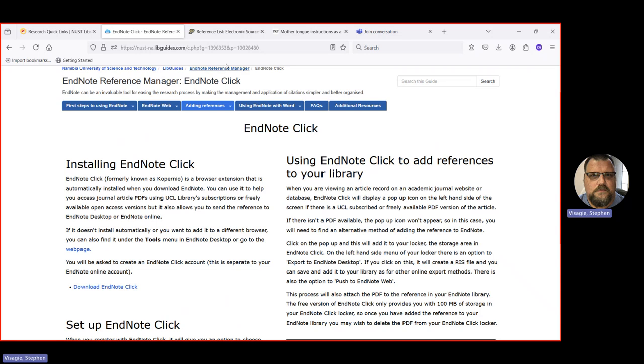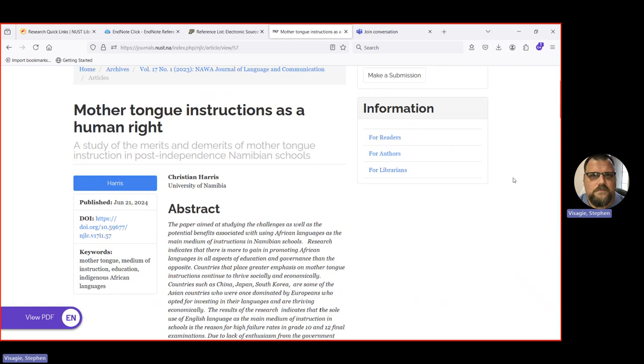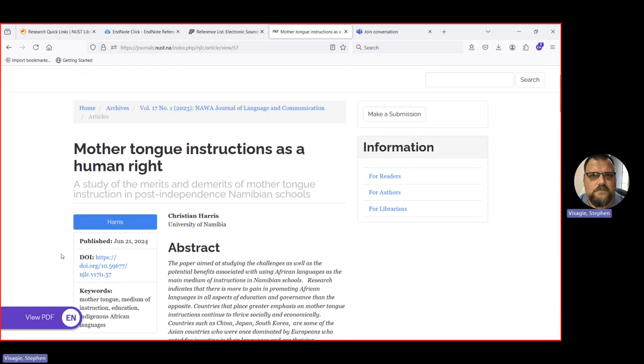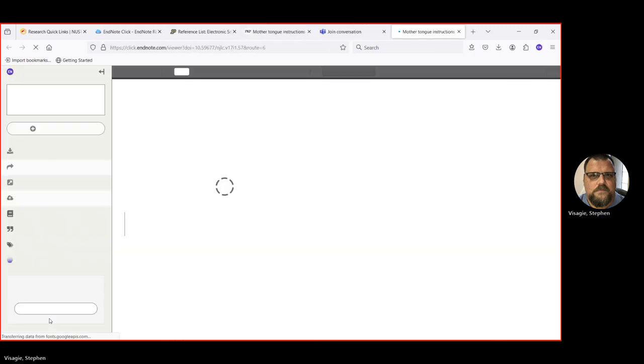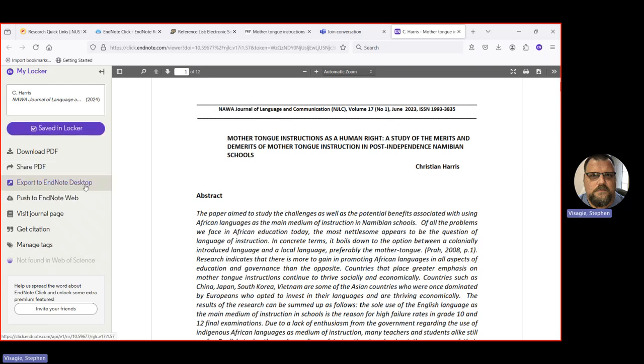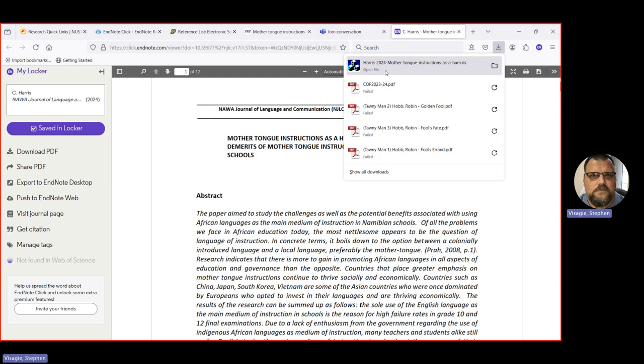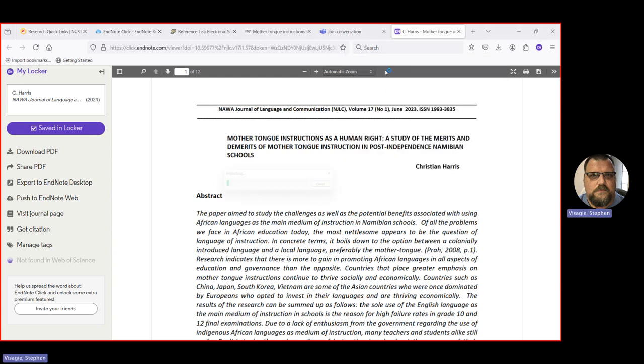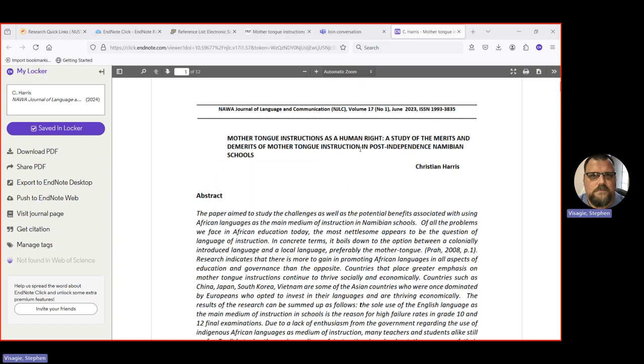It says view PDF EN for EndNote. I can click there. It shows me the article from the journal. And then if I want to export it to EndNote desktop, I can do that. Click export to EndNote desktop. There it is completed. Click double clicked on it and downloads. Importing it into EndNote. So now if I go and take a look at my EndNote.